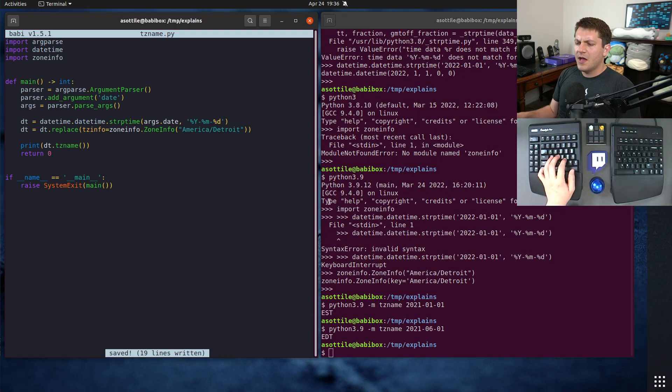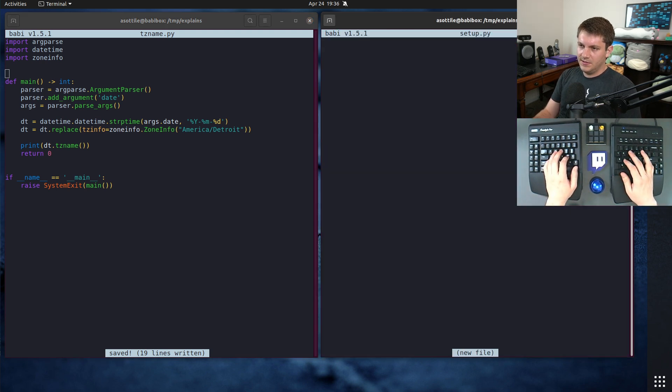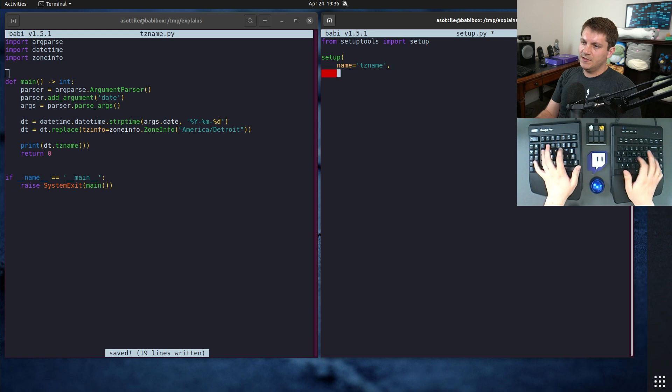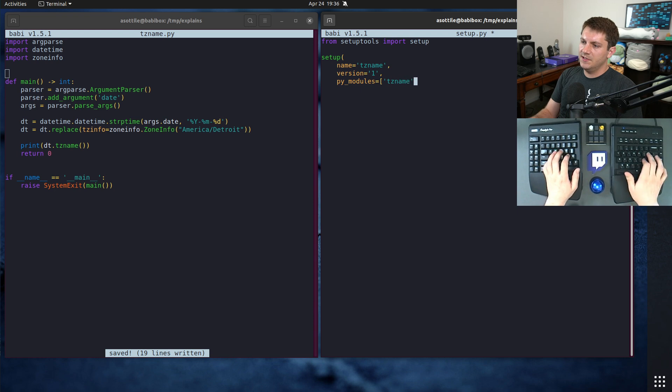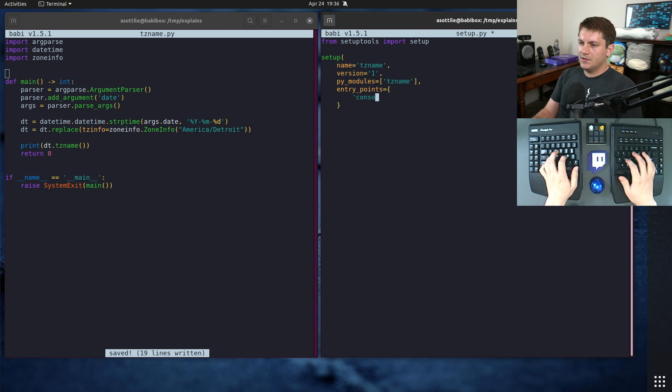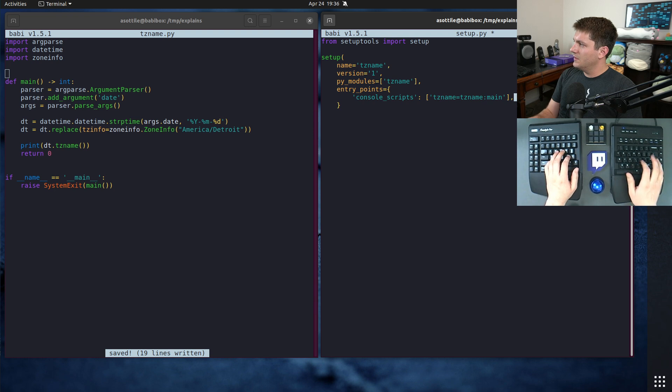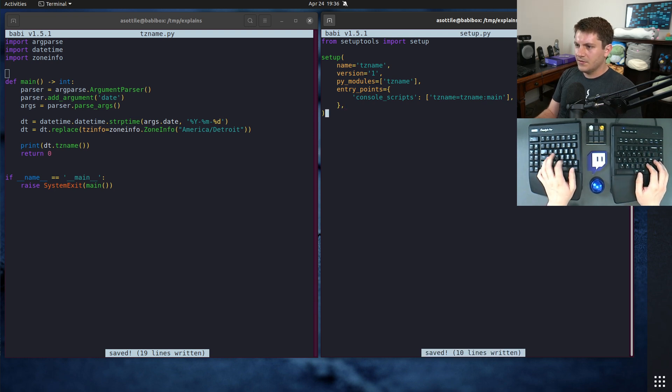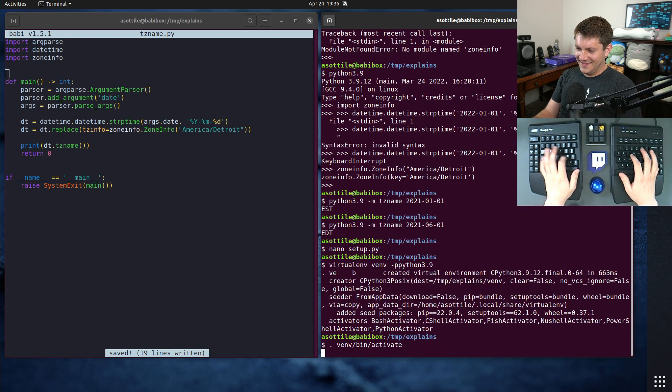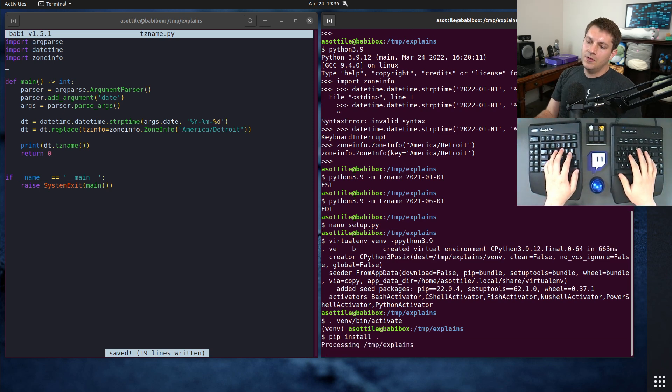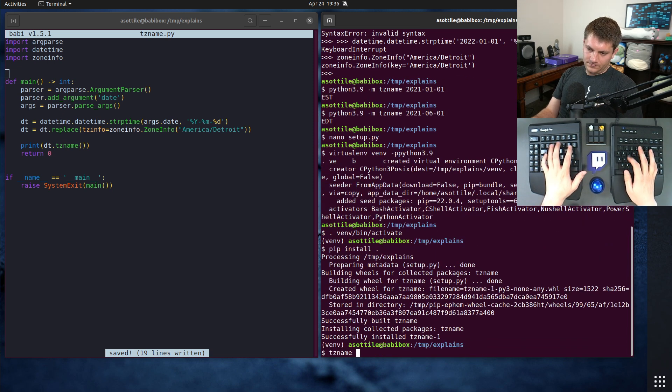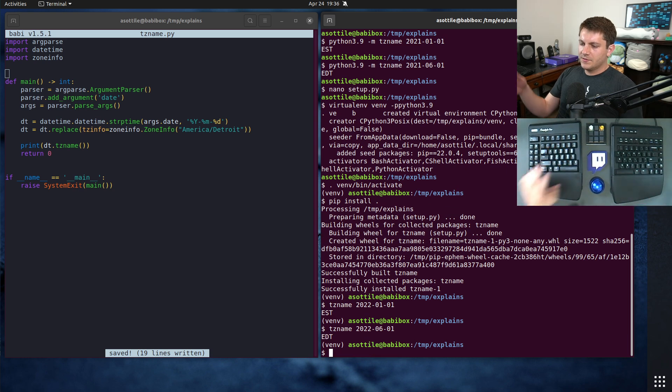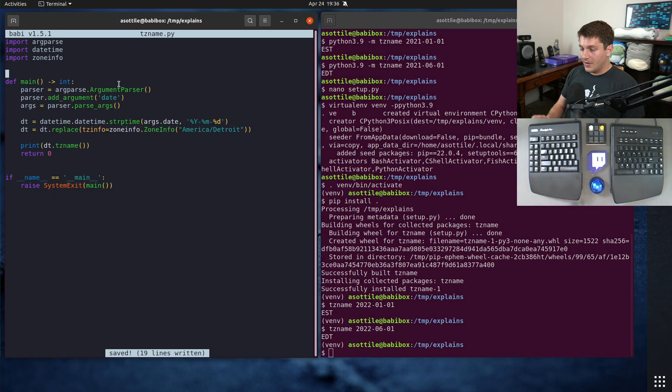And there we go. All right, so if we do python 3.9 dash m tz name and then give it a date, on January 1st we're in eastern standard time and in June we're in eastern daylight time. Okay, cool, we've made our little thing. I'm going to make a small setup.py such that we can install this.